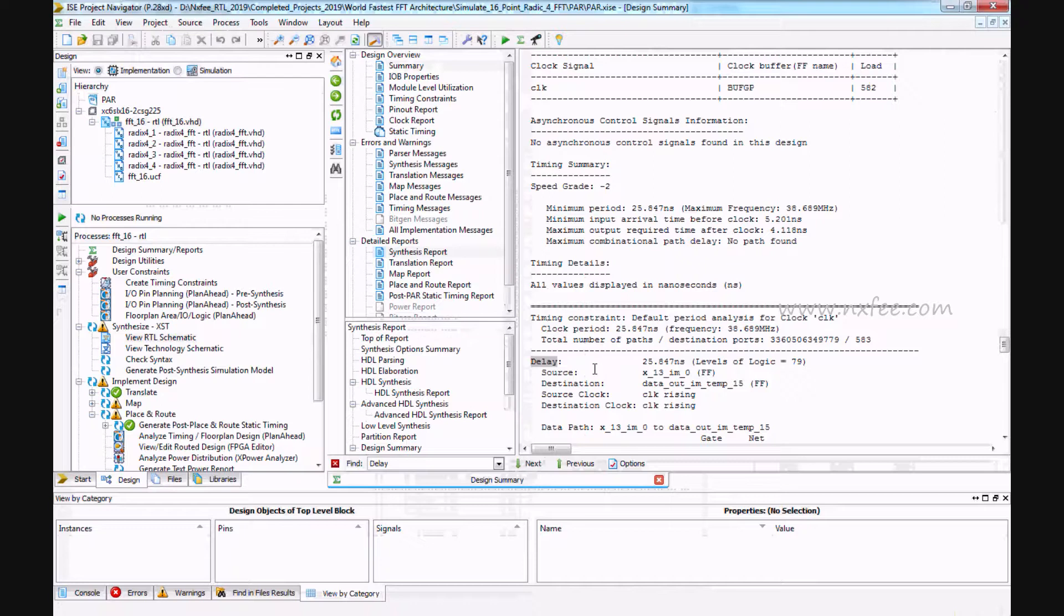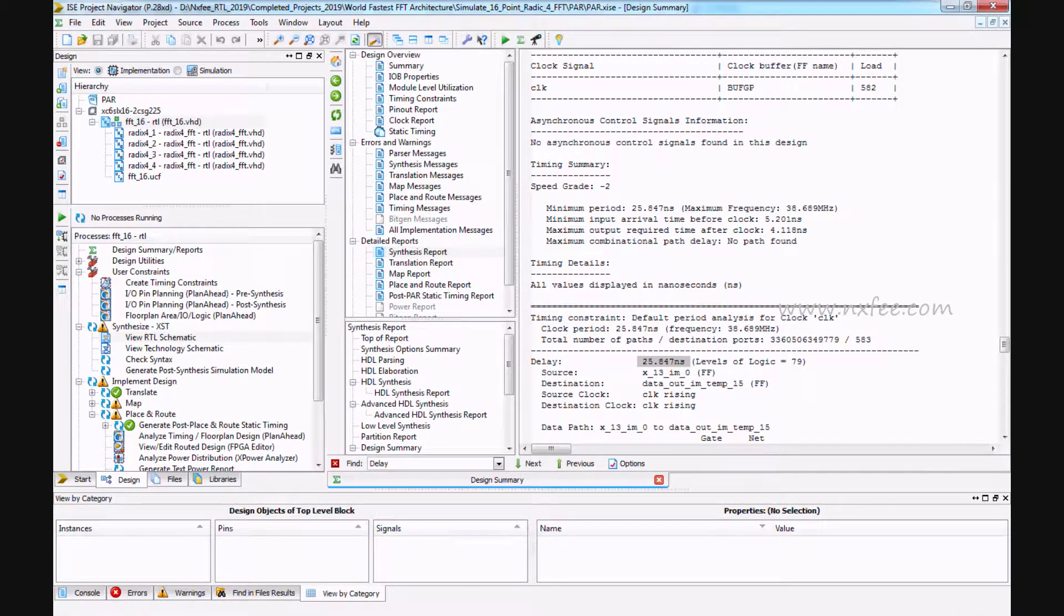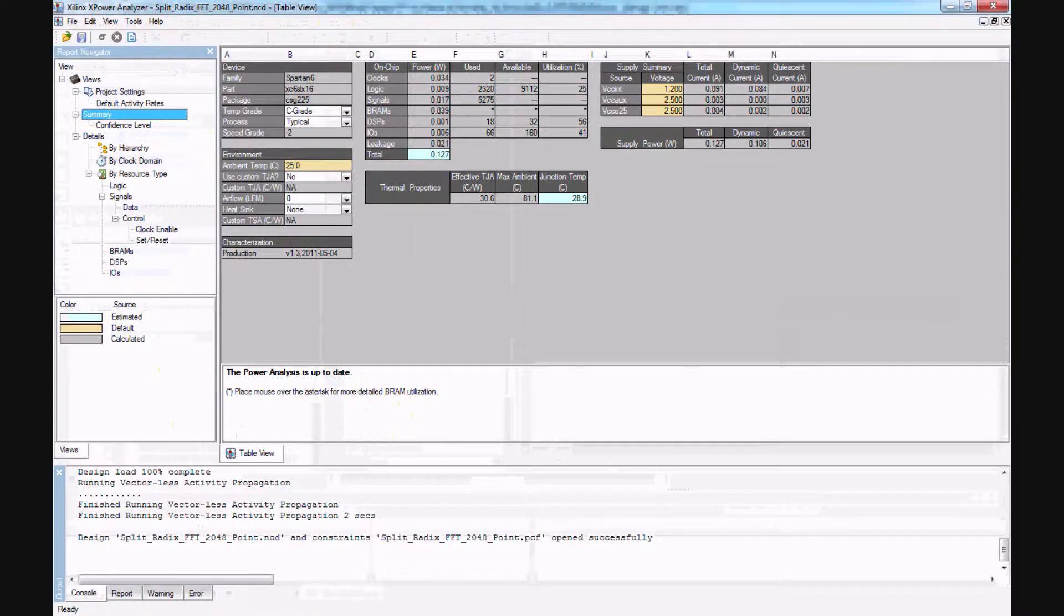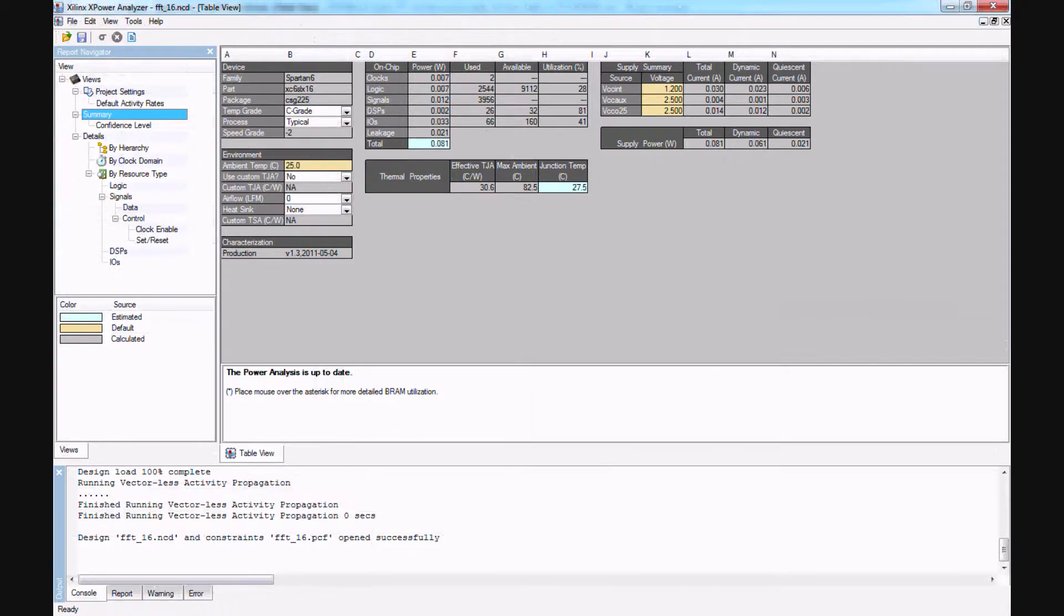Here delay will take 25.847 nanoseconds. And this is the power report. Power will take 81 milliwatts.